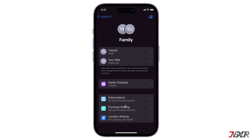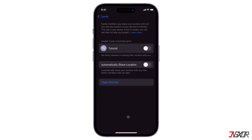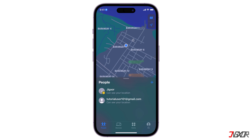To share your location with family members, open Settings, tap your Apple ID, and select Family Sharing. Under Family, click Location Sharing and tap Share Location. You can also choose to remove specific family members with whom you share your location. Note that children and teens with Screen Time enabled may not be able to modify their location sharing settings.